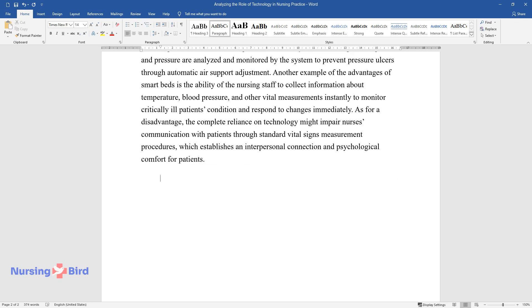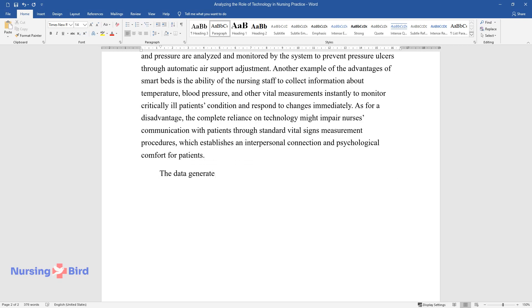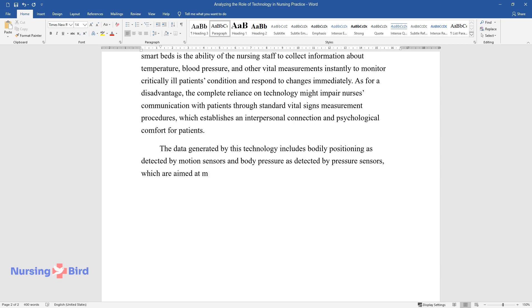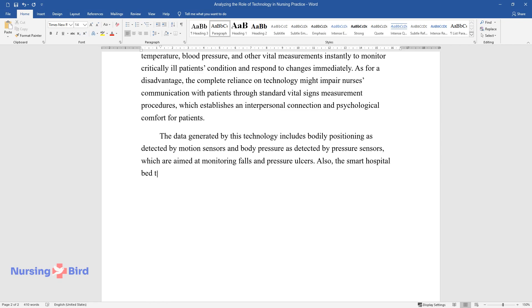The data generated by this technology includes bodily positioning as detected by motion sensors and body pressure as detected by pressure sensors, which are aimed at monitoring falls and pressure ulcers. Also, the smart hospital bed technology collects data indicating patients' temperature,